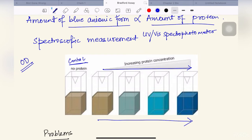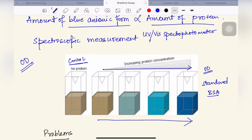We take the absorbance — that is, we measure the OD in a spectrophotometer — and from it we can estimate the concentration of the protein. Since this is an assay where we need a standard, we perform a standard curve using purified protein BSA, bovine serum albumin. That part will be covered in the last segment.